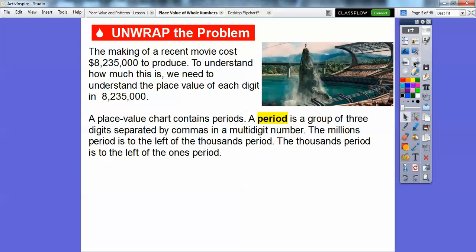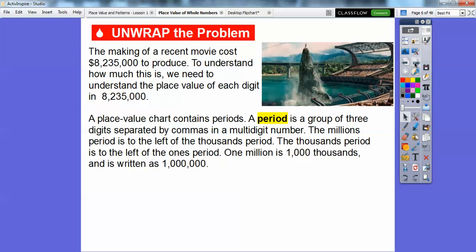The millions period is to the left of the thousands period. So this 8 million right here is to the left of this 235,000. And the thousands period is to the left of the ones period. So these three digits are the ones digits right here.